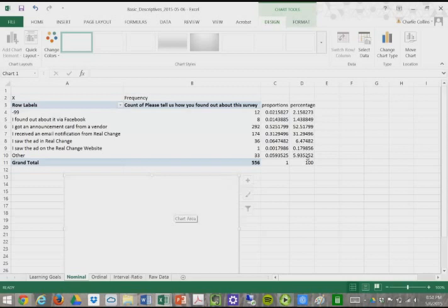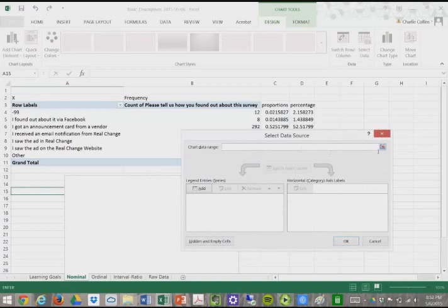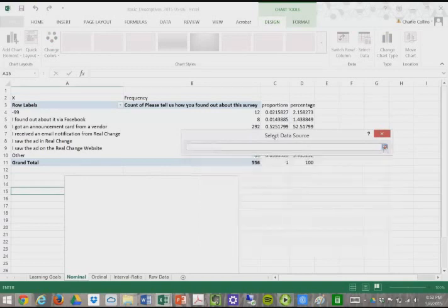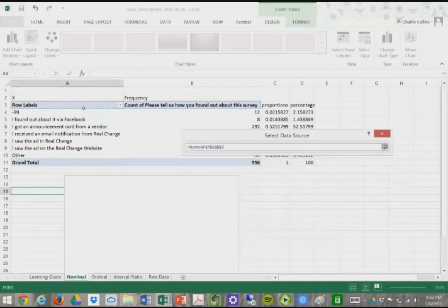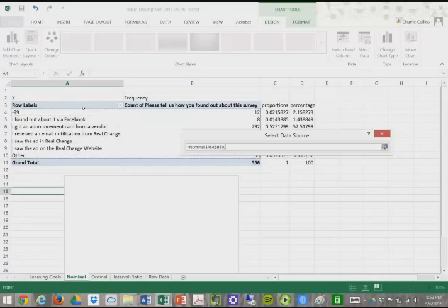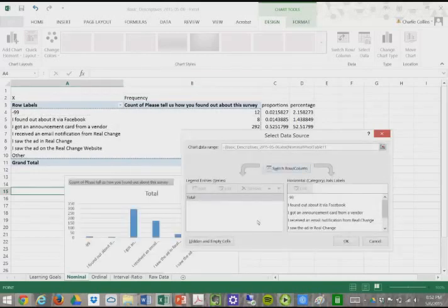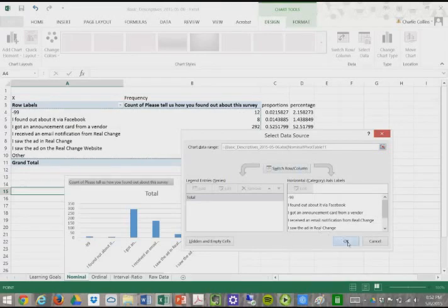And as you can see, there's really not much going on here. So what we're going to do is select our data. So we'll get this little chart data range, and we'll shrink that a little bit, and we'll just click on our data values. And we'll blow that back up, and we'll press OK.